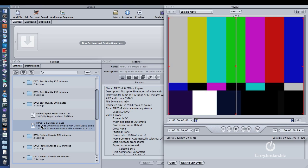Forget what your source footage is. When you're compressing, the source footage is irrelevant. Whether it's HD, or SD, or still images, or whatever, VHS, it doesn't make any difference. Whenever you're compressing, you only care about what your final output format is going to be. Compressor will figure out how to get from the source to the output.